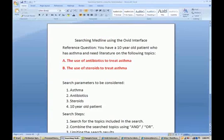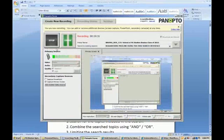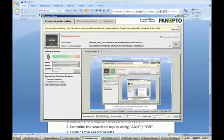So that covers the steps for performing a basic search using the Ovid interface for searching Medline. Please contact me at any time if you have any questions — I'd be glad to help. Thank you and good luck.